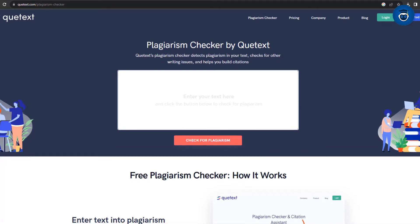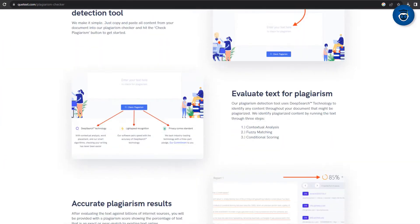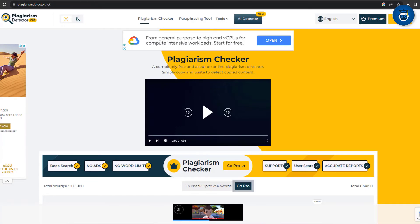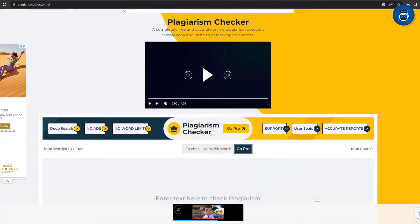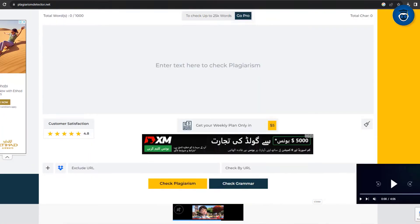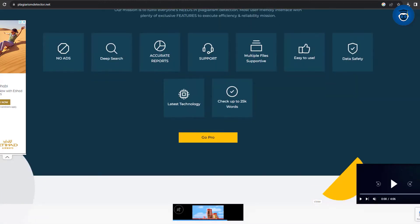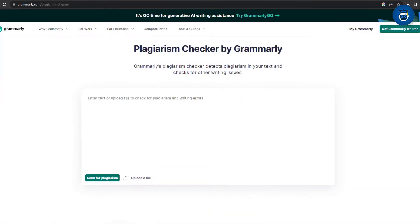The optimal approach to detect plagiarism involves employing a plagiarism checker. Numerous options are accessible online, encompassing both free and paid alternatives. Renowned choices include Grammarly and Turnitin, which many universities use.